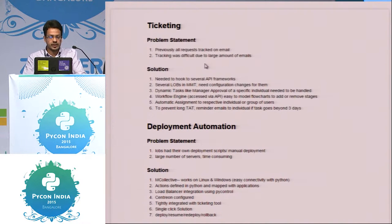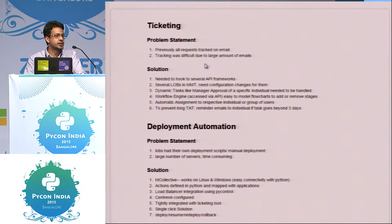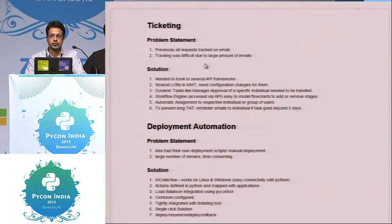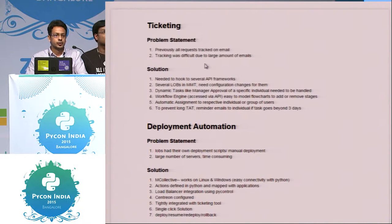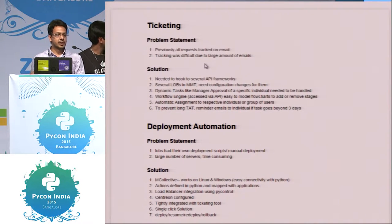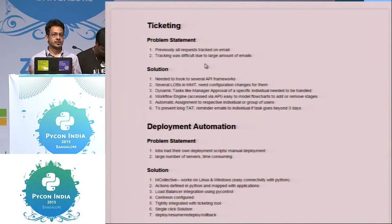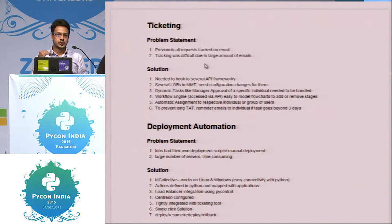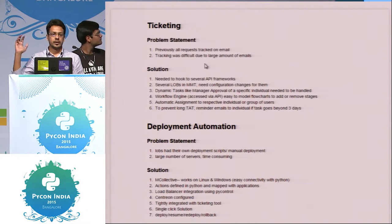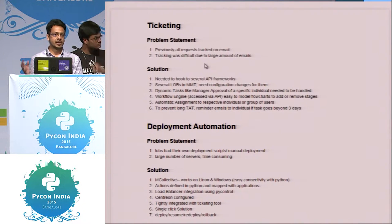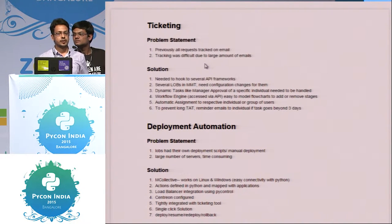So then afterwards we explored mcollective. So it's an orchestration tool which comes along with puppet. Most of you have used it. So we are having one client server and thousands of master servers. So you can actually push the commands from one client server to all the servers parallel.